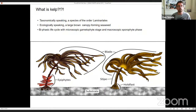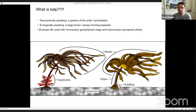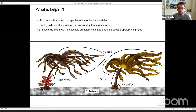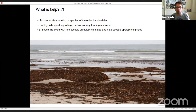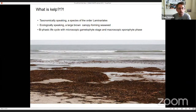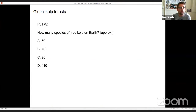Most kelps have a biphasic life cycle with a microscopic gametophyte stage and a macroscopic sporophyte phase. The sporophyte is the plant-like structure you're probably familiar with. When you say kelp to most people, they think of rotting seaweed on the beach stinking out the place — but hopefully I'll convince you it's more important than that.